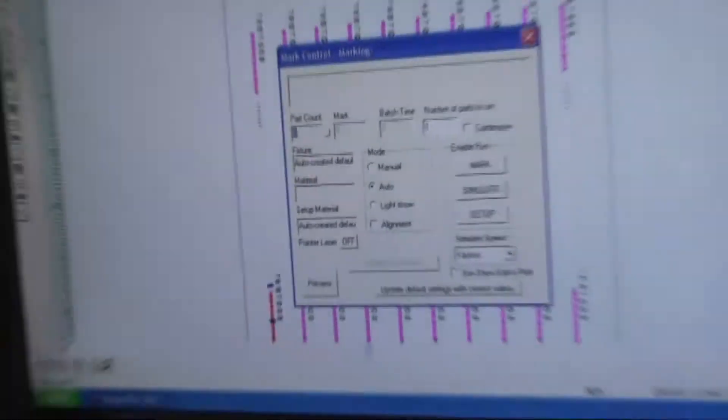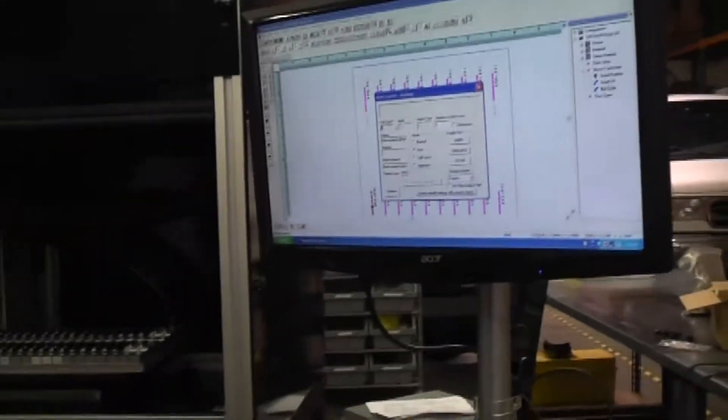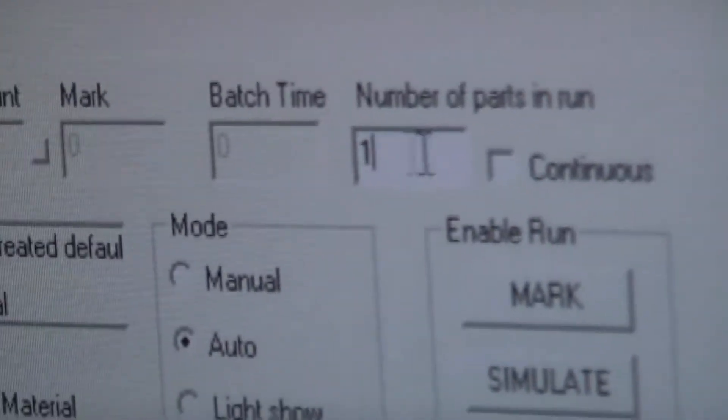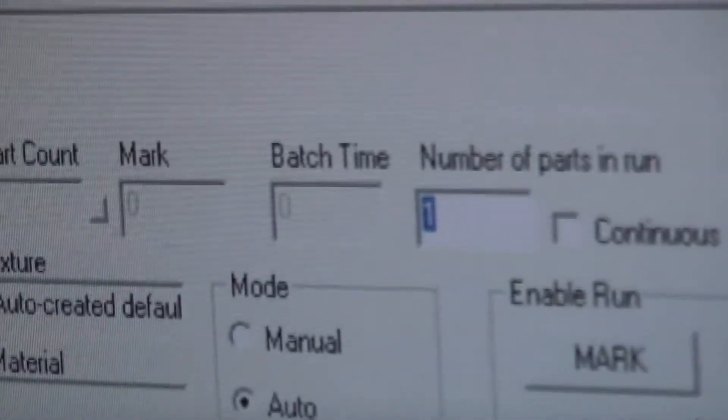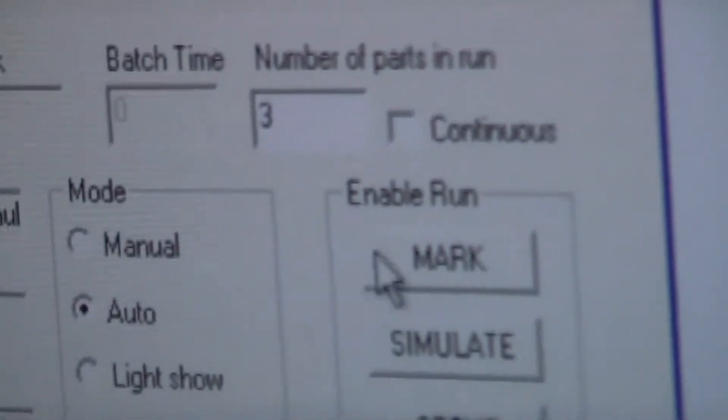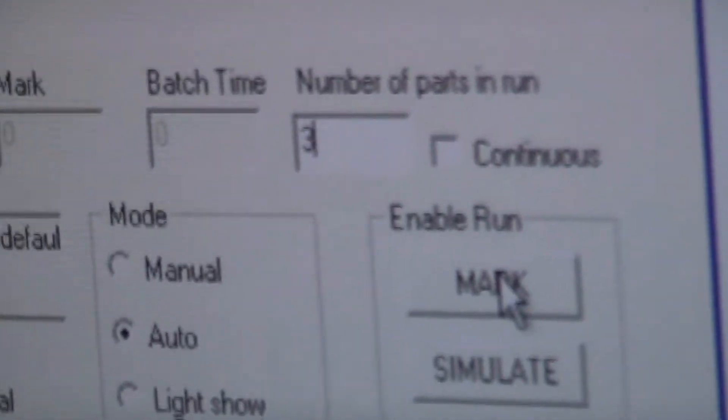If we wanted to mark an entire fixture of parts, we can simply put 3 in our part count, then select Mark.